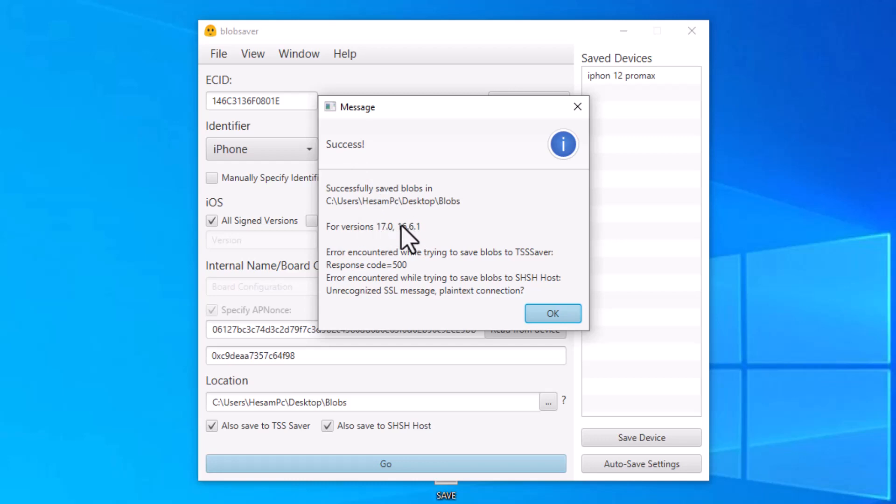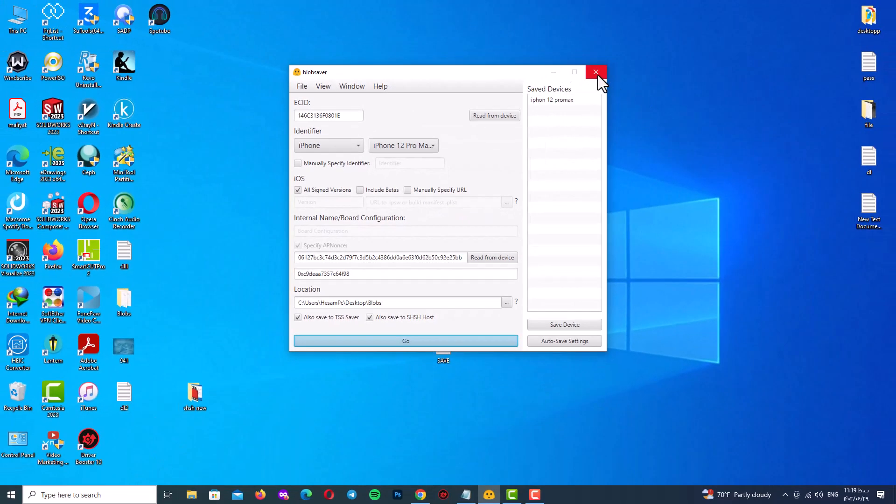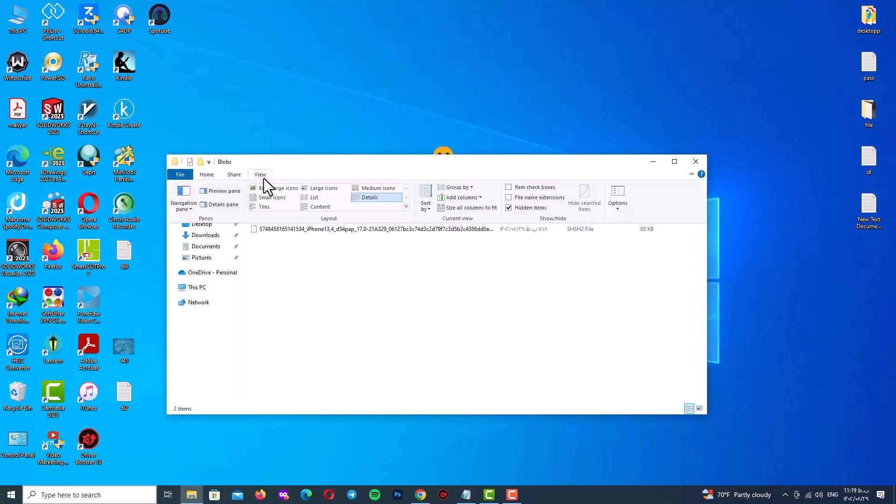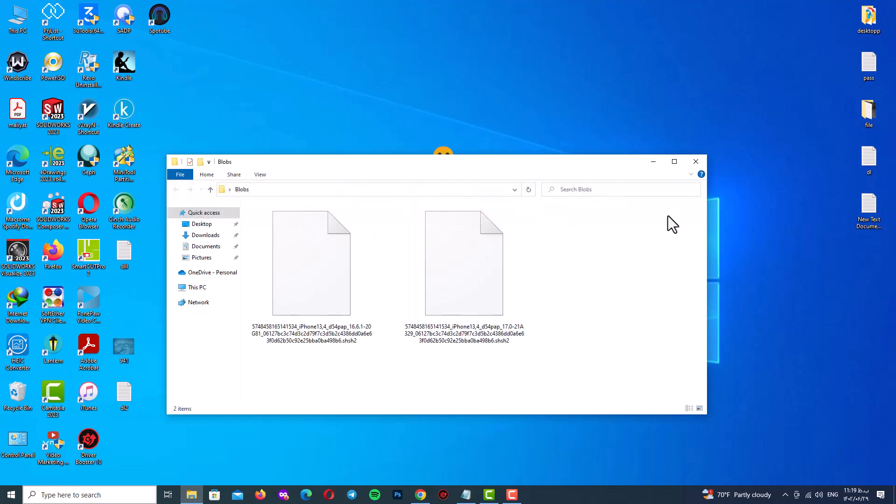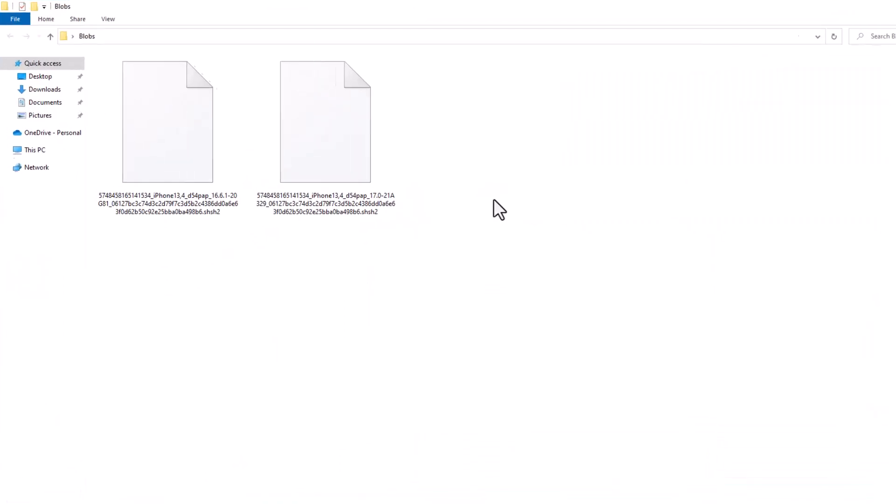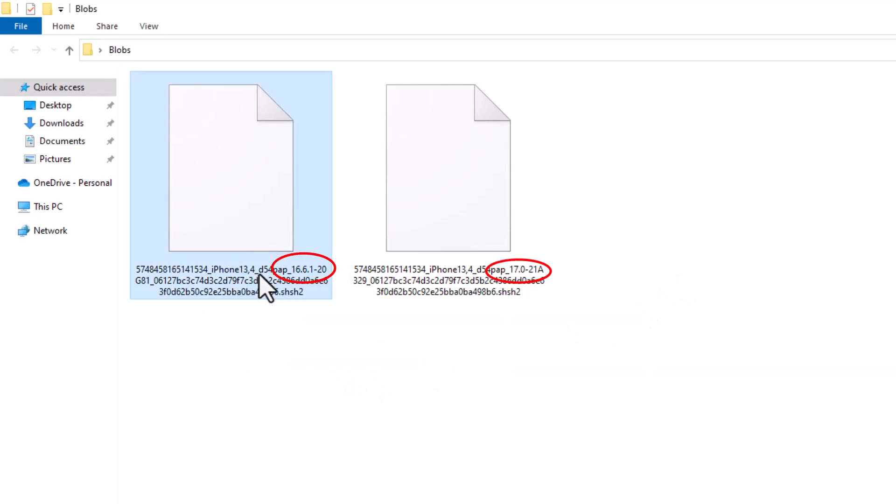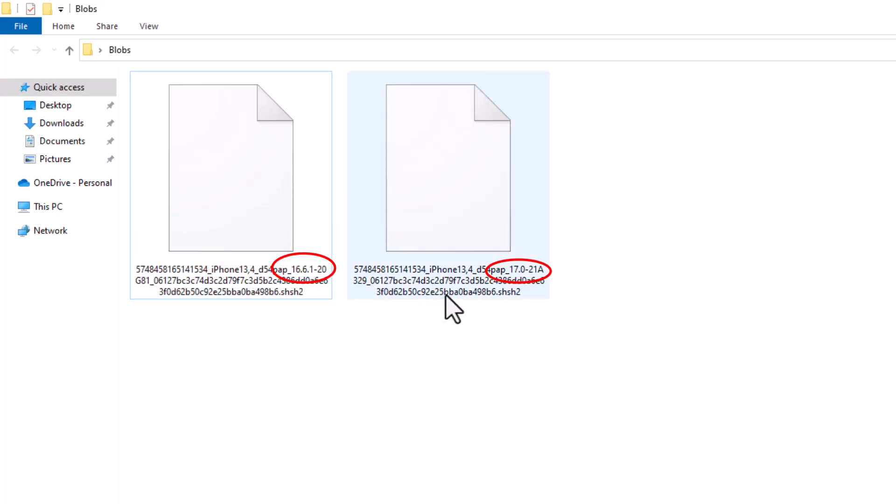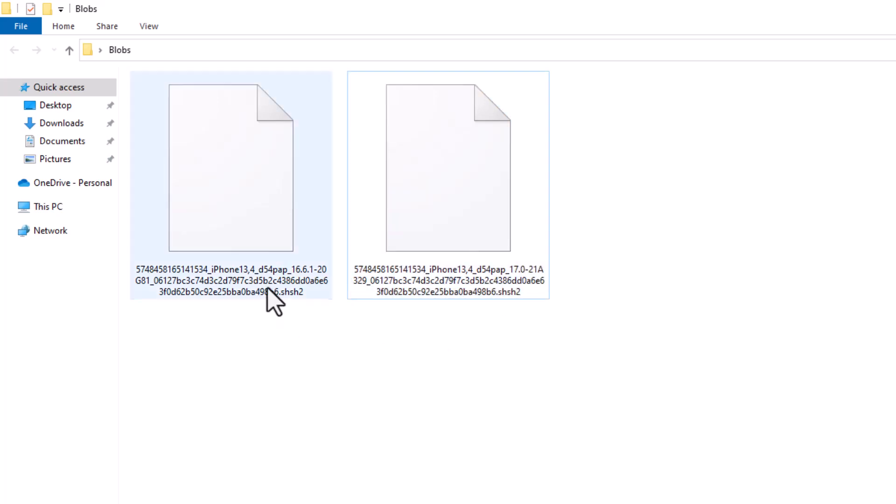After that click on OK. Now go to your SHSH blobs location and here you can see two SHSH files here. After the underscore character you can find your iOS version of your SHSH blobs. Here you can see 16.6.1 and another one is 17. And here you can see the format of your SHSH files which is SHSH2.